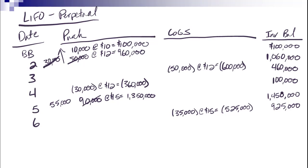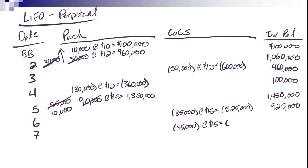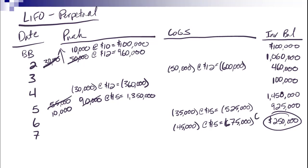And number 7, I sell another 45,000 units. Again, it would come from these recent purchases. So 45,000 at 15 each, $675,000 for a total of $250,000. And just like under perpetual FIFO, this is ending inventory.